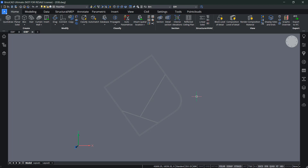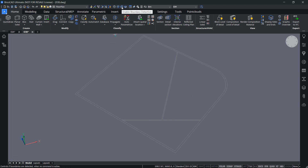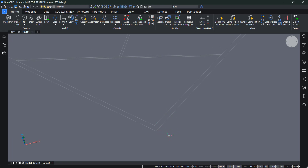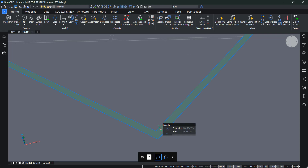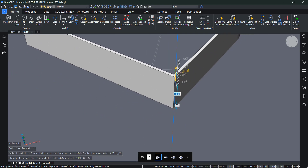Let's zoom in and orbit to see the lines better. I'll enable boundary detection, which detects all surfaces enclosed within lines. If I hover between two lines, a green surface appears — that's my detected boundary. Going to the quad cursor, I have an option to extrude this. I can extrude it upward by 3000 millimeters and press Enter.